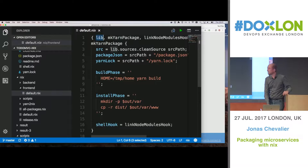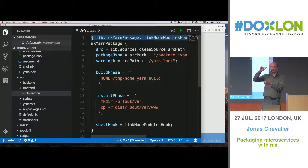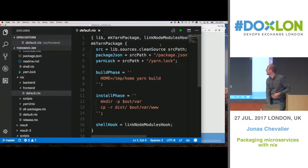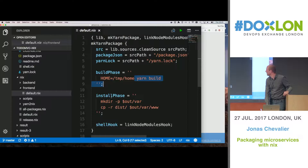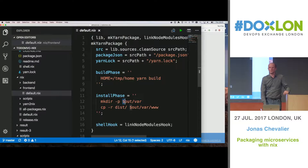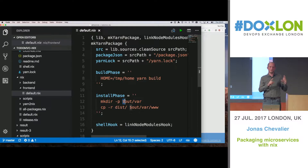Just to decipher a little bit: all the build inputs are at the top, and the whole file is a function — those are all the parameters to the function. Then I say it's a yarn project, so I use a yarn lock file to pull all of the dependencies. The build is just yarn build, and then it writes to the output. The output — you remember the hash with the key and the value — the output is going to be the value.